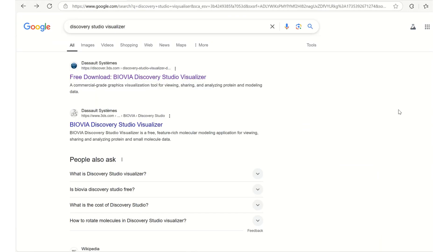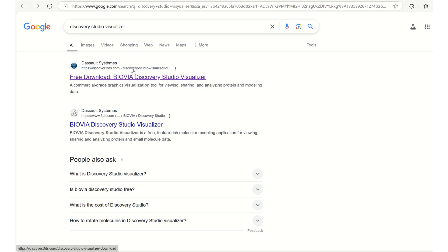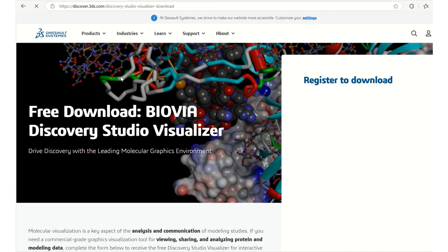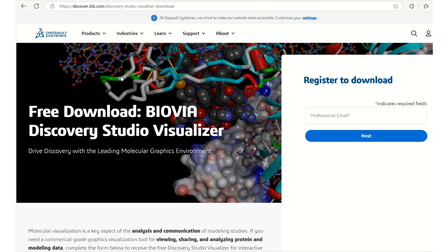The second software what we are going to use for this tutorial is BioVia Discovery Studio Visualizer which I have googled the same. Upon clicking on the first link we will get navigated to the page where we can download it.